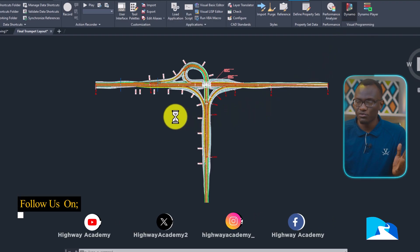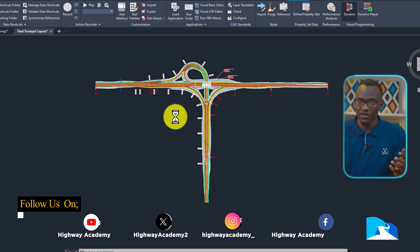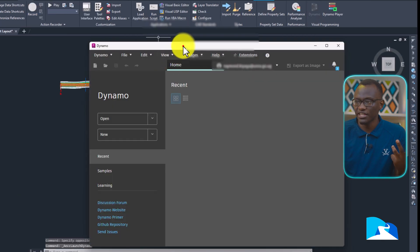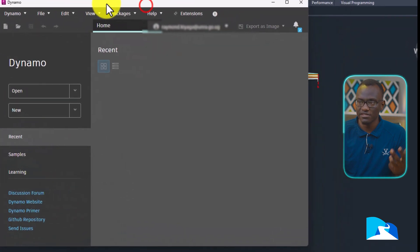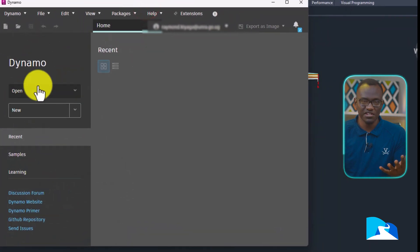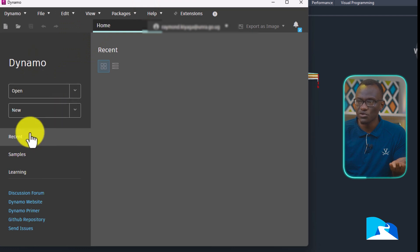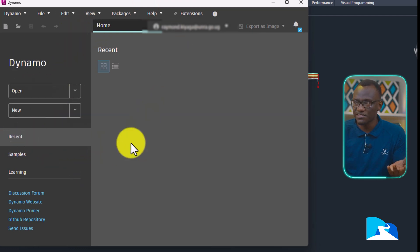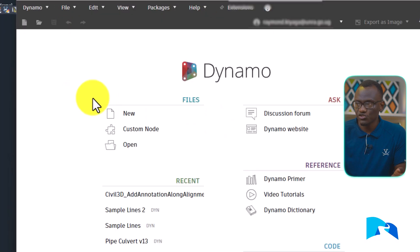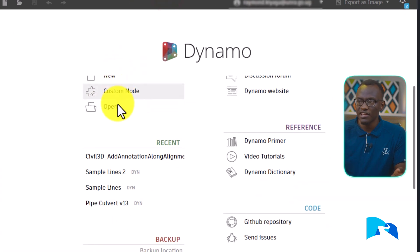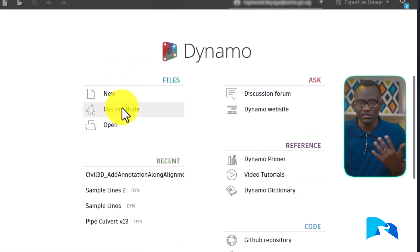When you open up the new Dynamo in 2025.1, the first thing you're going to realize is they have really improved the home surface. This almost resembles the traditional Civil 3D open up surface. So you have everything as you have seen it. If you go back to the old Dynamo, you can see the difference. There's a difference between the way elements were laid out — it was kind of confusing.